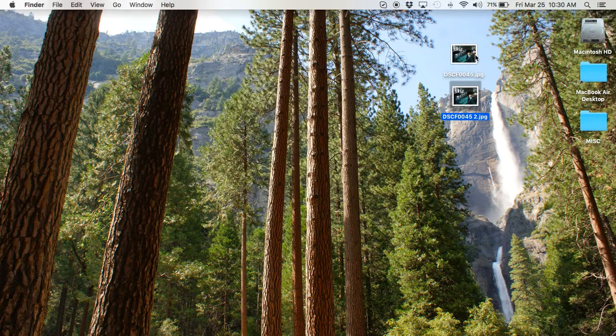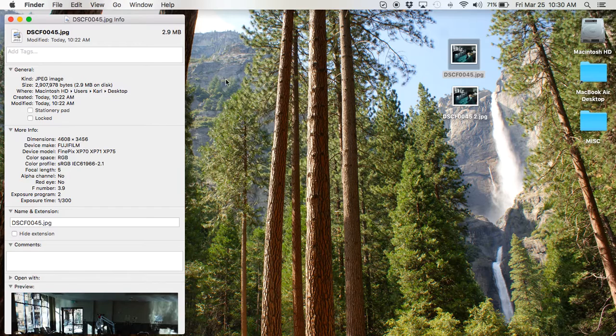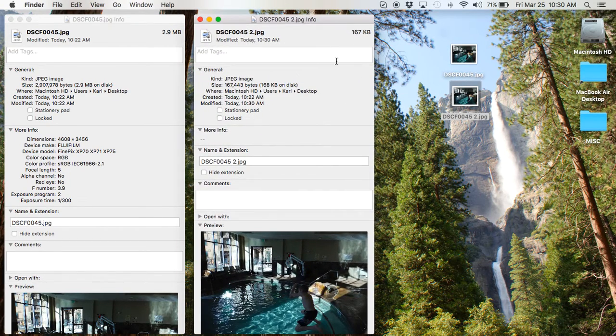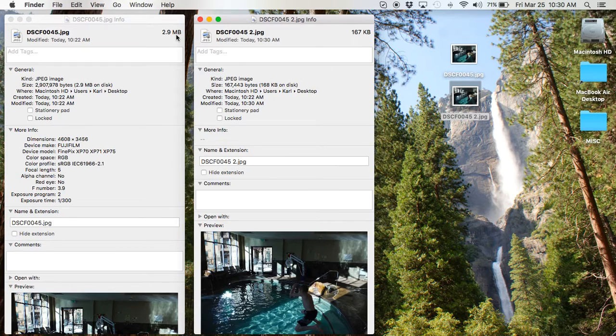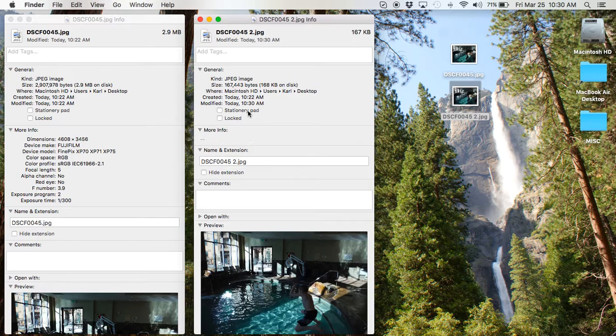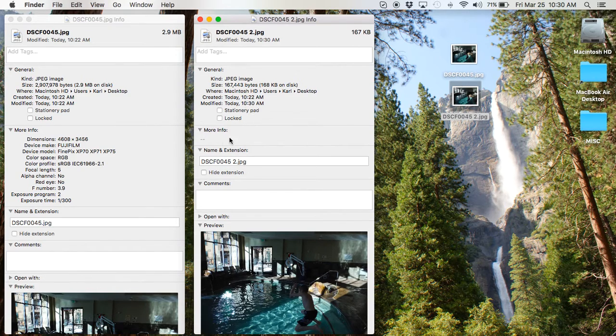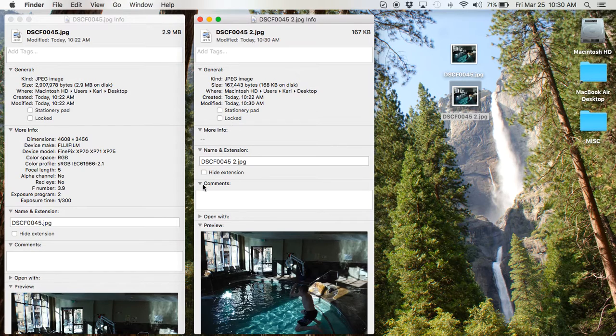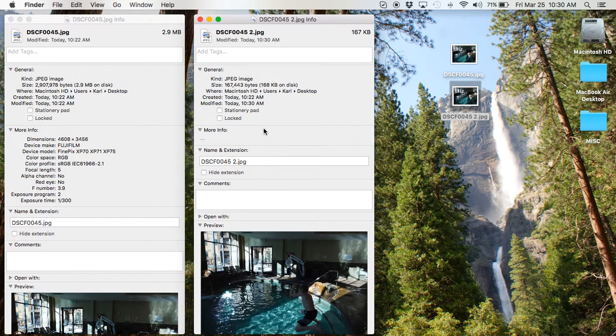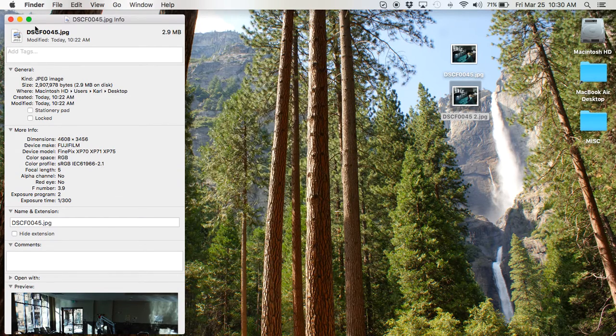So now you'll see if we do the info on the full-size one and the Command-I on the second one, you can see here the change in file size is dramatic, and the size in the dimensions is also a lot smaller. Where is it? I'm looking for it here. More info. Oh, I think it's not displaying it because I just made the file. But you know it's now 800 by 600.